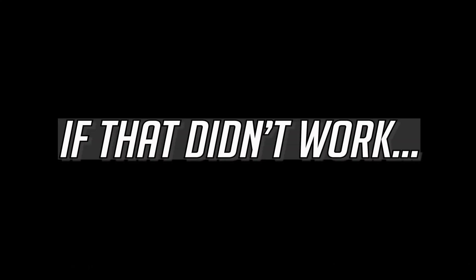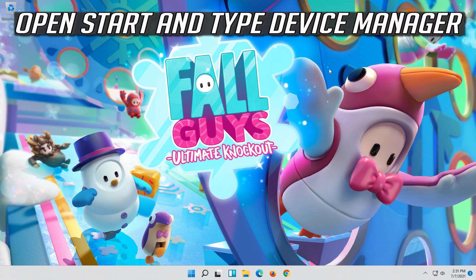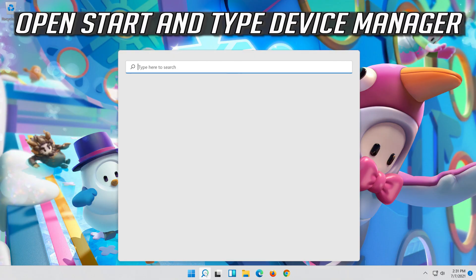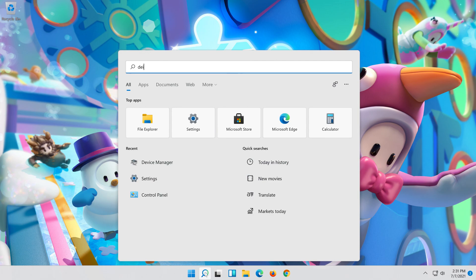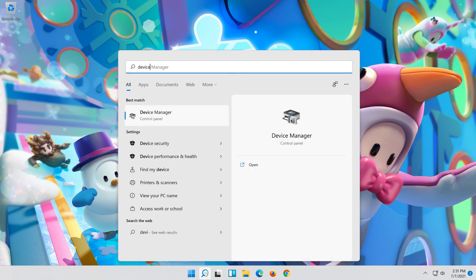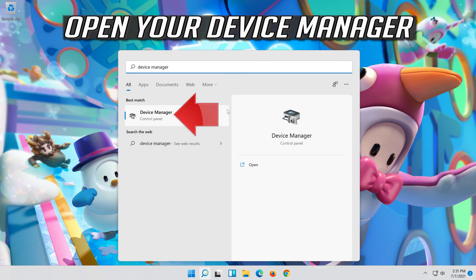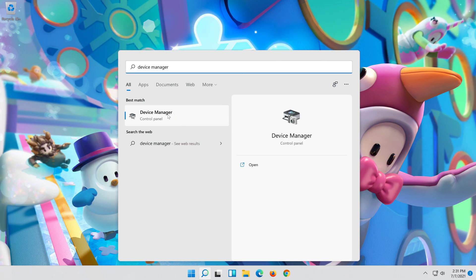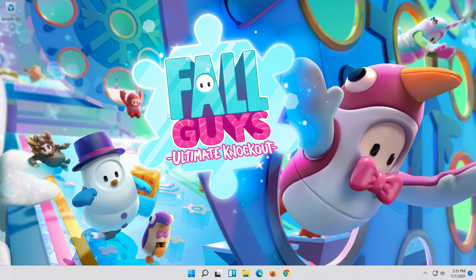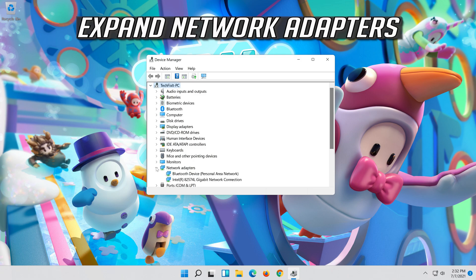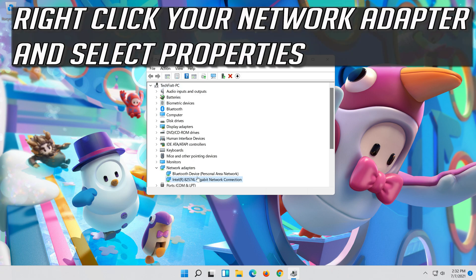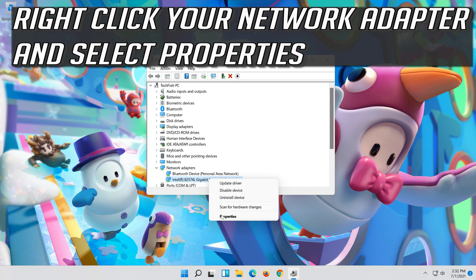If that didn't work, open Start and type Device Manager. Open your Device Manager, expand Network Adapters, then right-click your Network Adapter and select Properties.